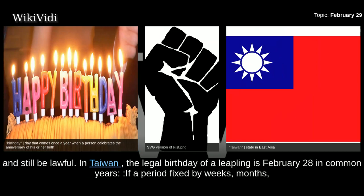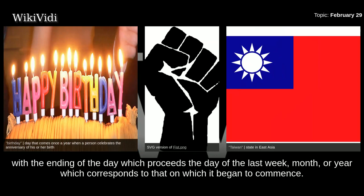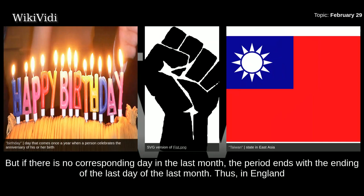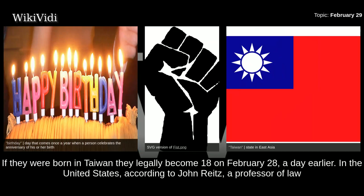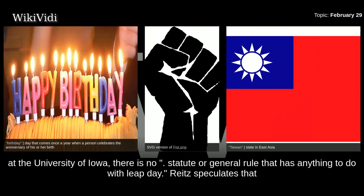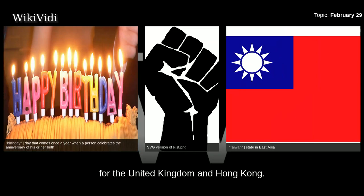In Taiwan, the legal birthday of a leapling is February 28th in common years. If a period fixed by weeks, months, and years does not commence from the beginning of a week, month, or year, it ends with the ending of the day which precedes the day of the last week, month, or year which corresponds to that on which it began. Thus, in England and Wales or in Hong Kong, a person born on February 29th will have legally reached 18 years old on March 1st, while in Taiwan they legally become 18 on February 28th. In the United States, according to John Wrights, a professor of law at the University of Iowa, there is no statute or general rule that has anything to do with leap day; March 1st would likely be considered the legal birthday in non-leap years.